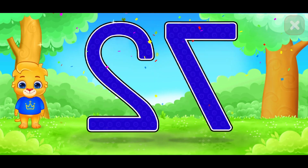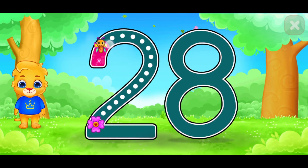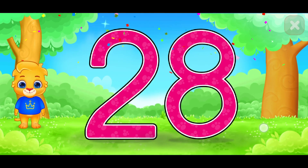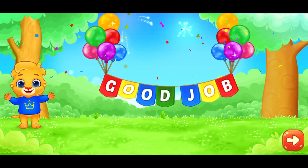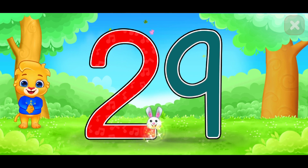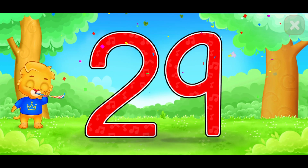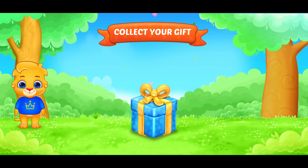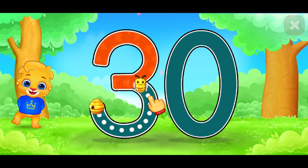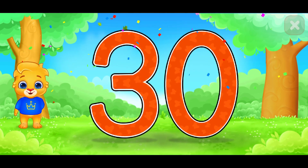This is number 27. Very good. It is for you. This is number 28. Good job. This is number 29. It is for you. This is number 30. Very good. Good job.